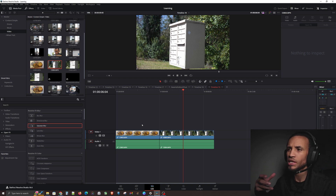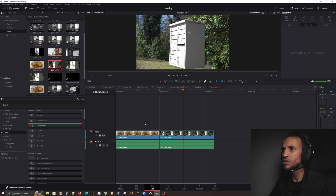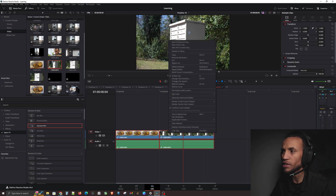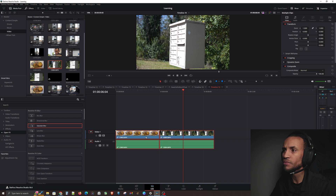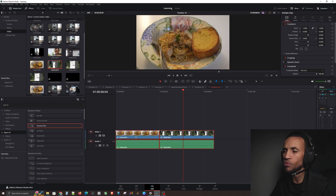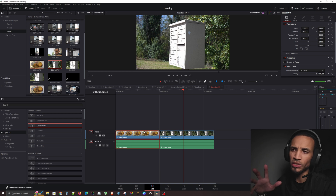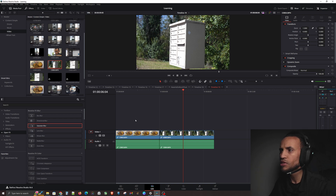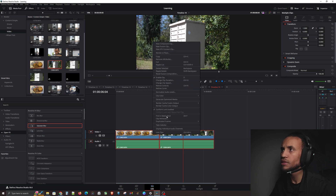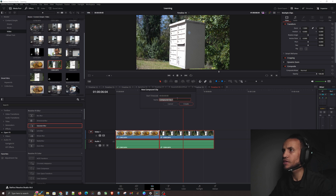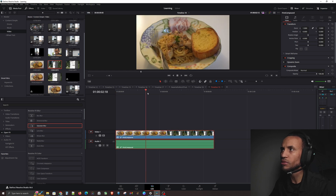A compound clip lets you put effects on all clips in that grouping. I like to think of it as grouping or fusing clips together and treating them as a single entity. This is significantly different from just linking clips — if you link them you can move them together, but that's different. Let's select all our clips, right-click, and create a new compound clip. We'll call this 'First Compound.'